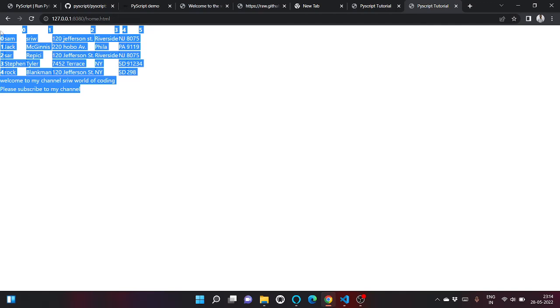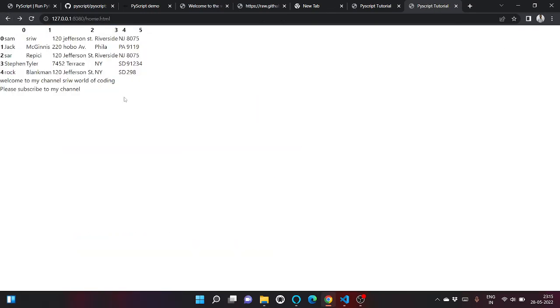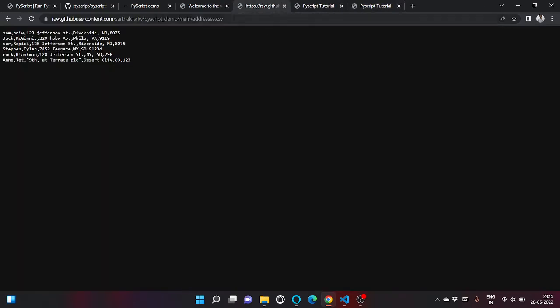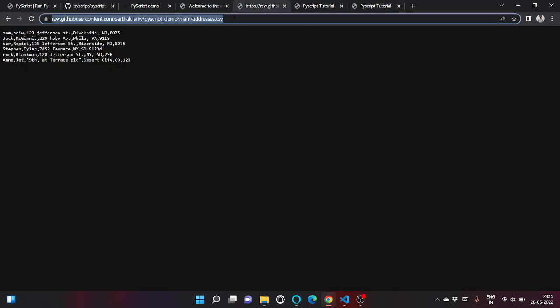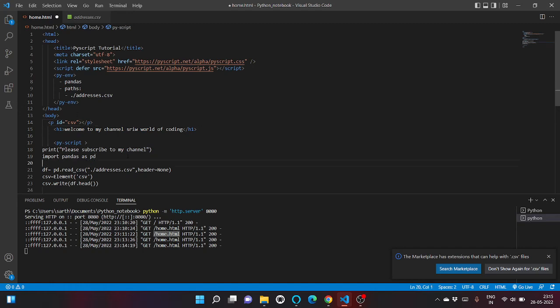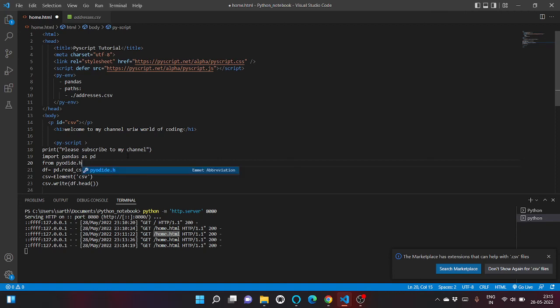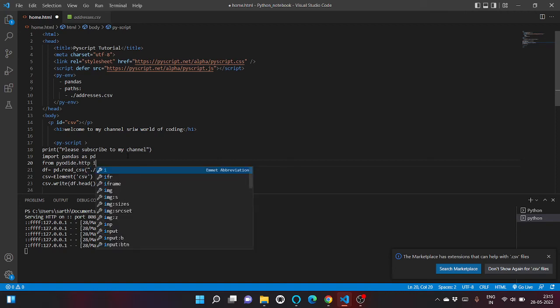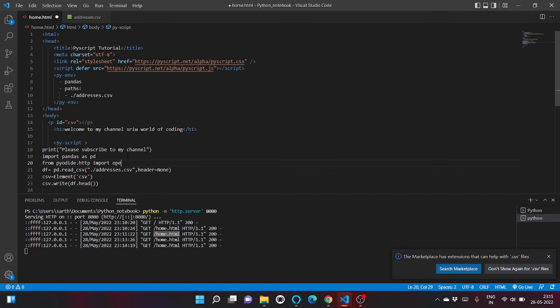We can even read pandas from an online site using this, but we have to import another library known as pyodide. Let me write it here - from pyodide.http import open_url.